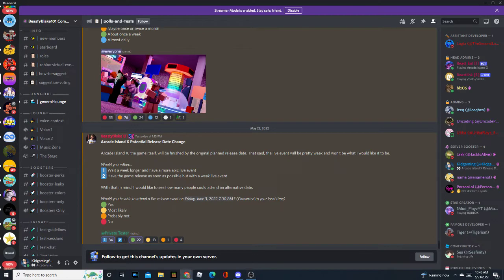All right, hello everyone. Today I'm here to inform you about a possible, again possible, nothing is confirmed yet, release date change for Arcade Island X.